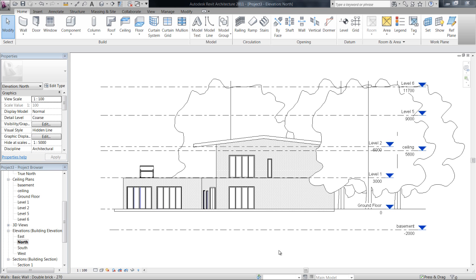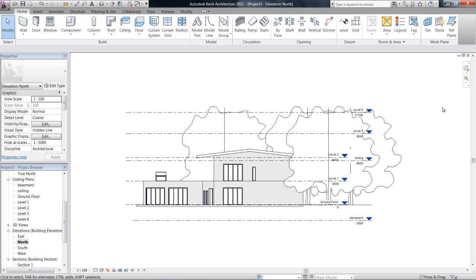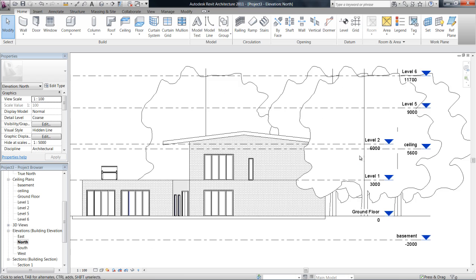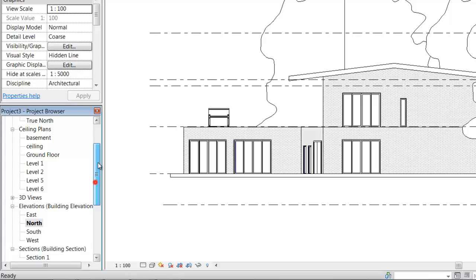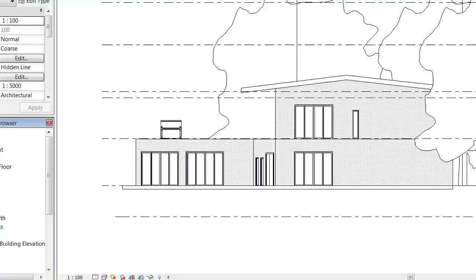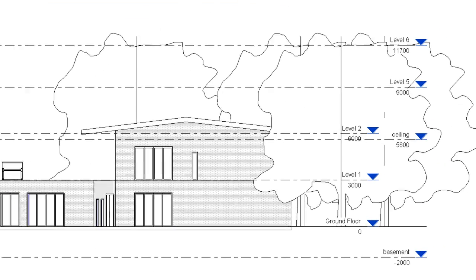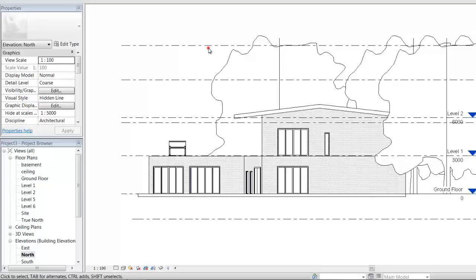So one other thing I'll show you with levels is that you can see at the moment all these levels have a blue level head. Now that means there is actually a floor plan attached to those levels, so that over in my project browser here you'll see that every level that's drawn on this page has a floor plan written in the project browser.